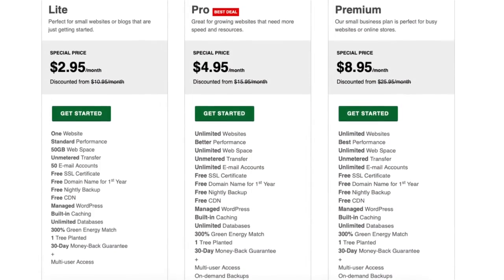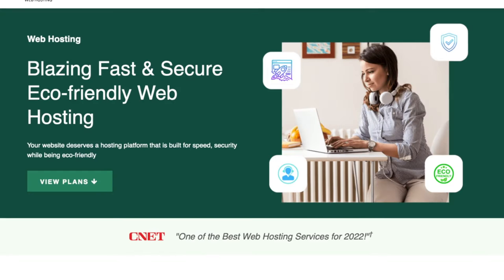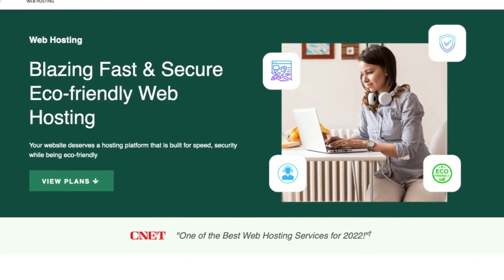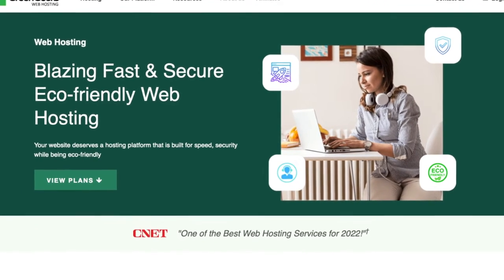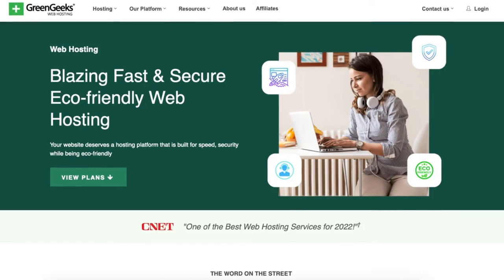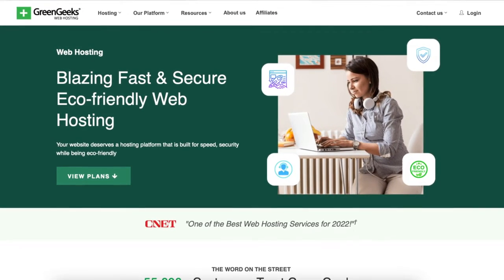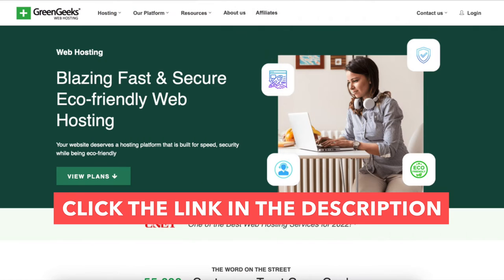The discount is automatically applied. A little disclosure: the link is an affiliate link meaning I'll receive a commission from GreenGeeks at no extra cost to you. Plus you'll get an awesome GreenGeeks discount. Once you click the link in the description below, you'll be on the GreenGeeks web hosting page.